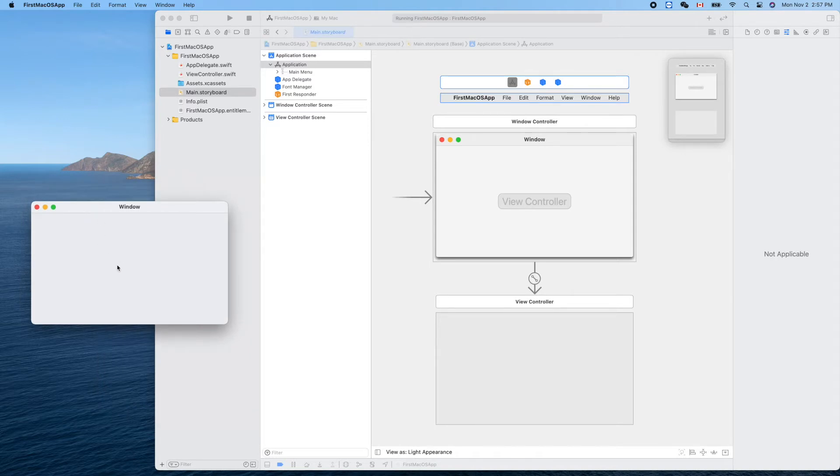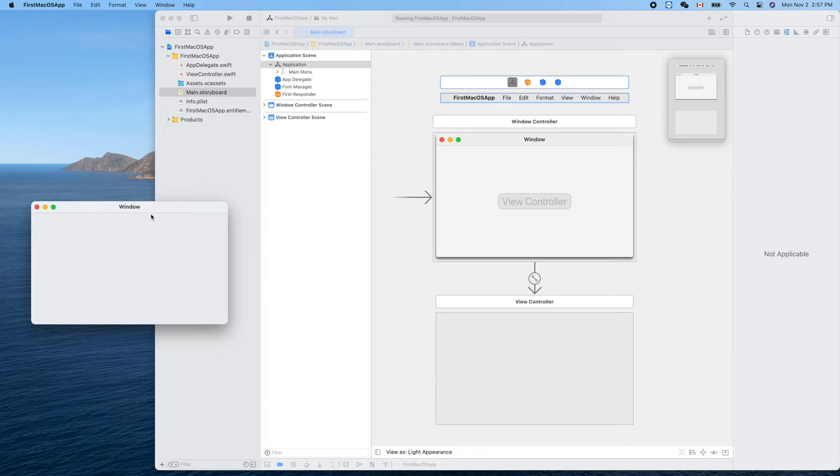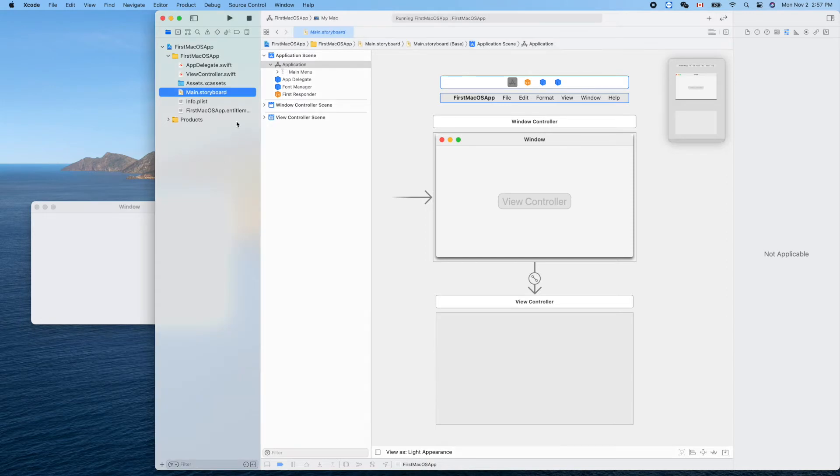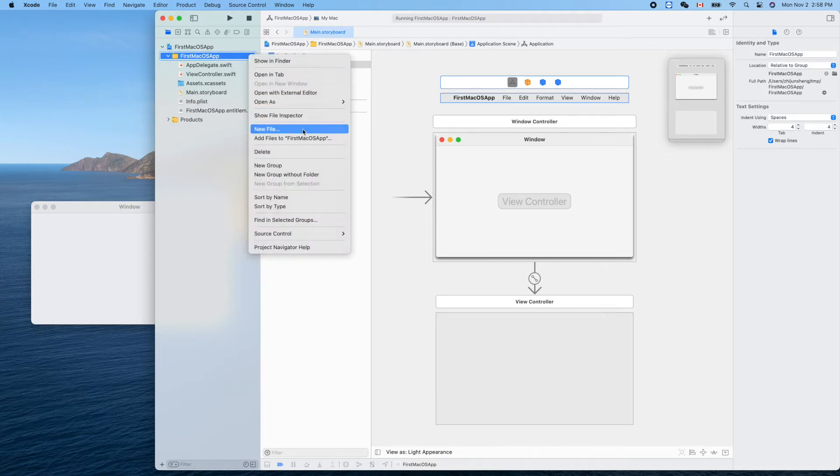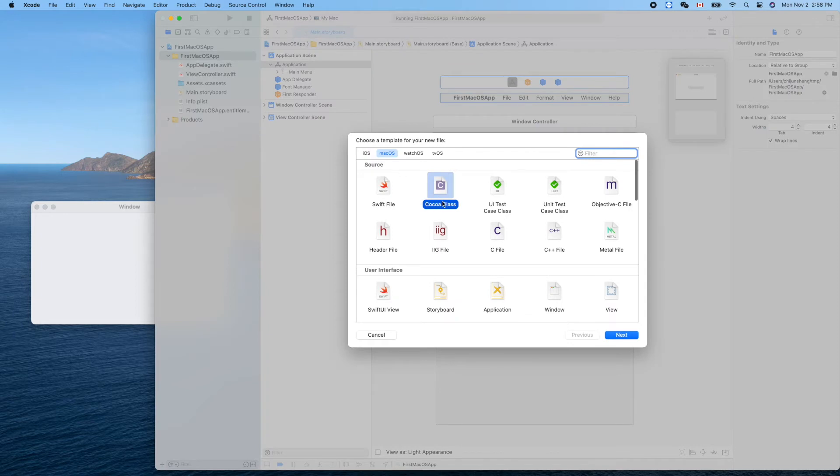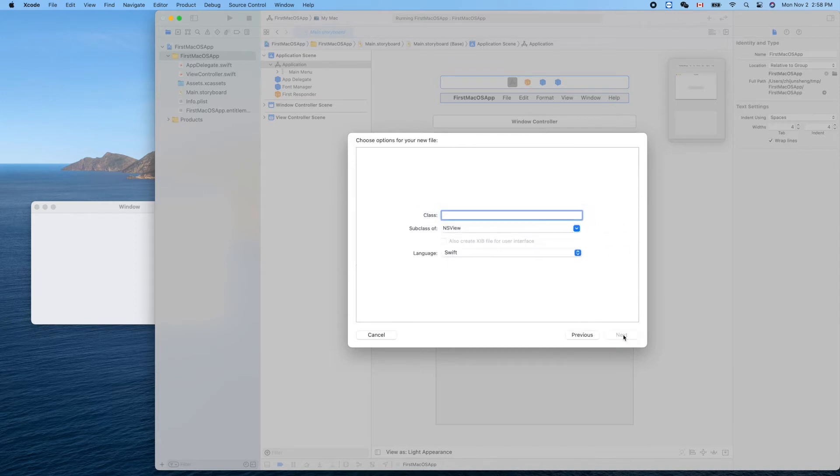We have an empty window. Let's draw a single line on this window to get a feeling of the coordinate system. The concept is similar - we need to create our view file and draw on that. Right click here, new file, macOS Cocoa class, next.